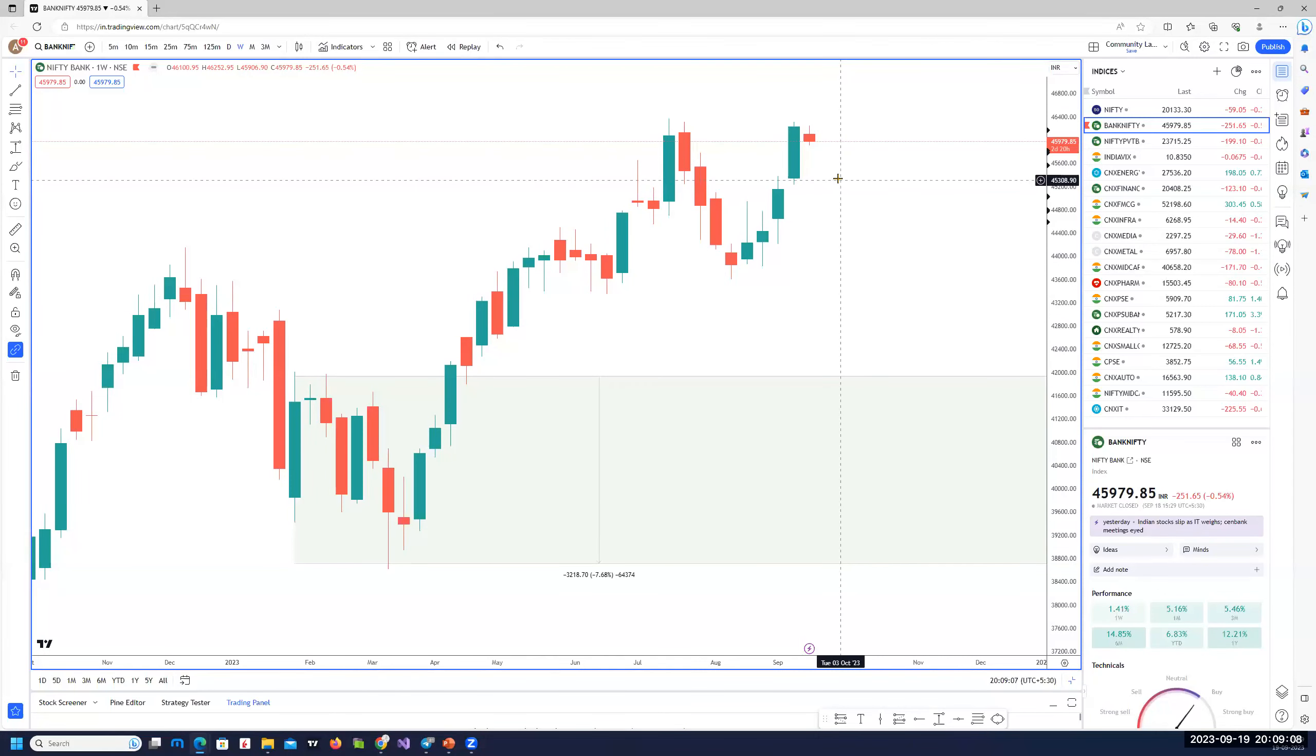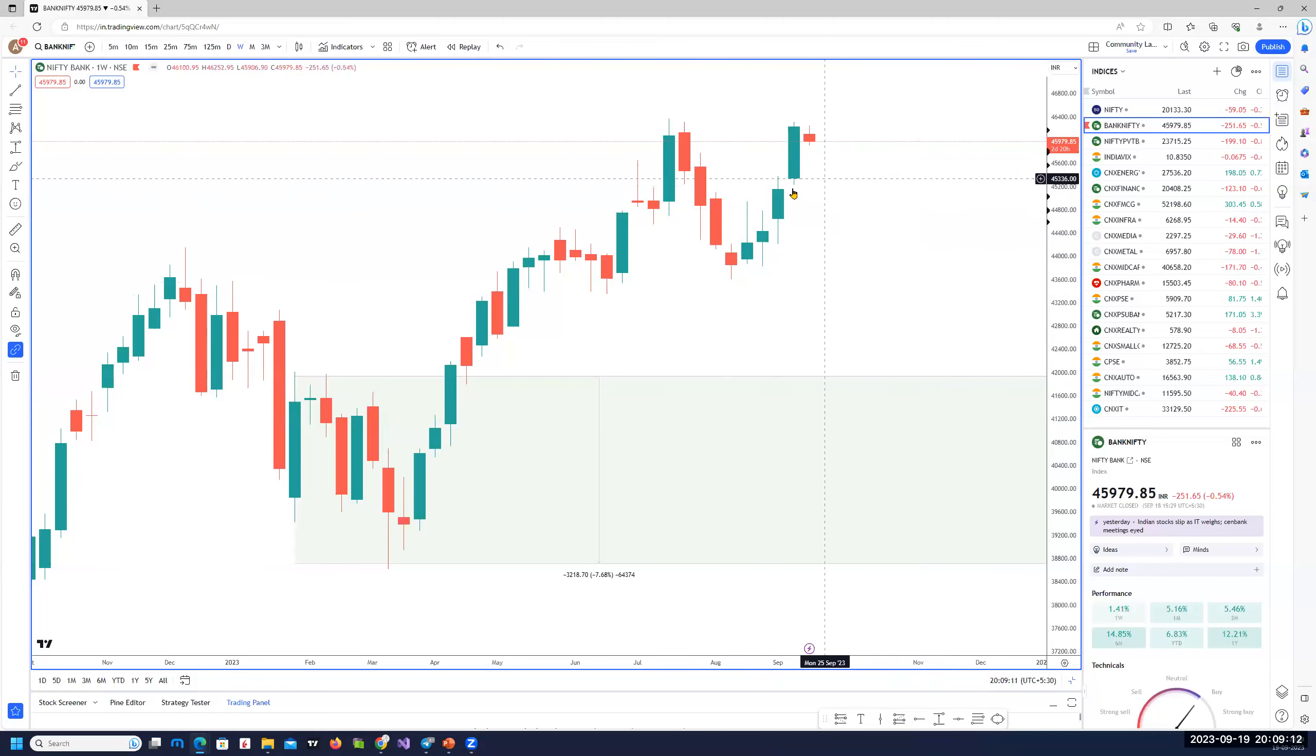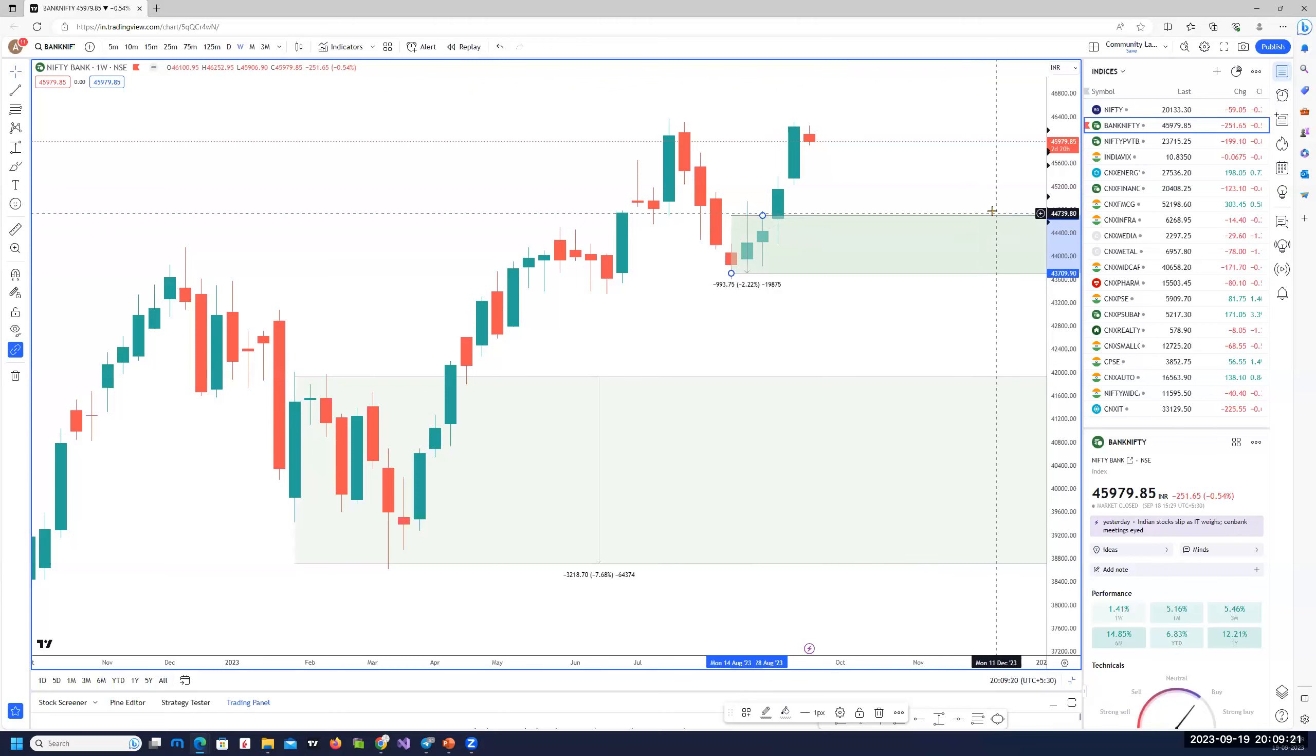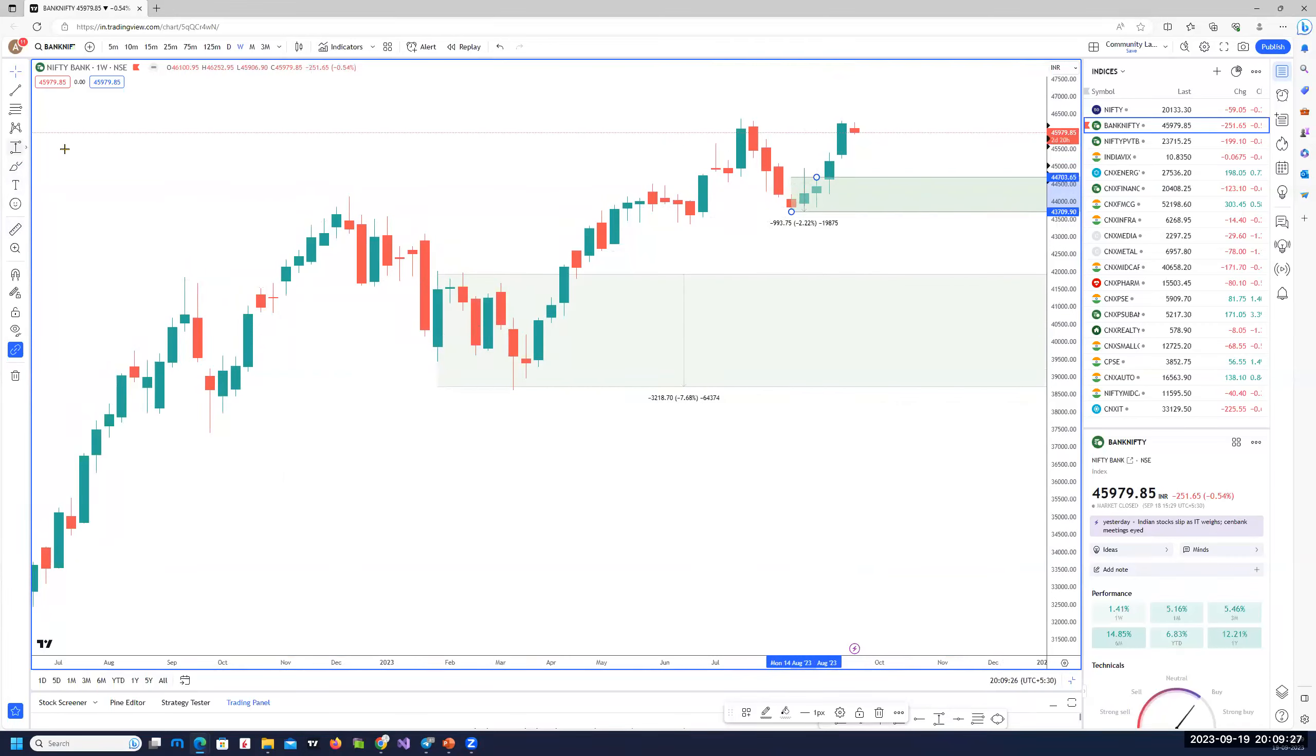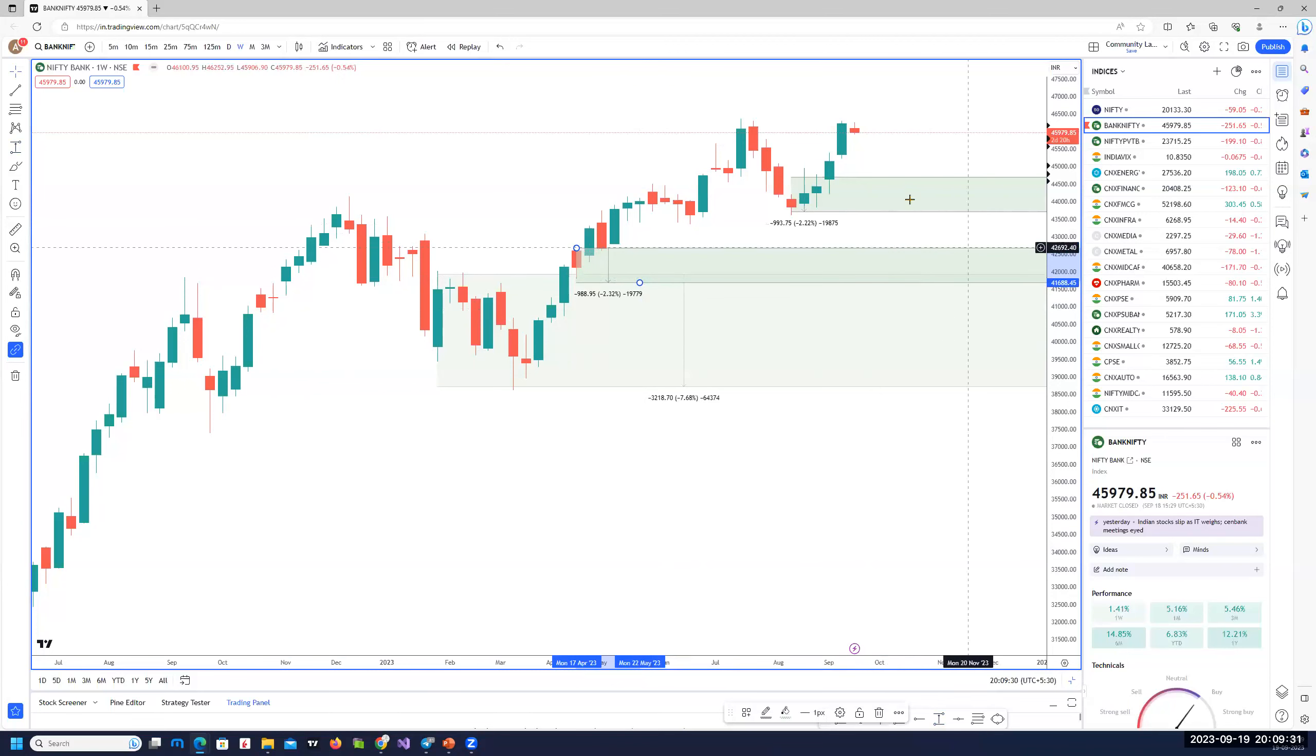That's the area based on the weekly chart. New areas of demand zone on the weekly are somewhere close to 44,700. It needs to be seen how price comes back to these areas. Good areas for longs will be around 44,700.